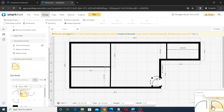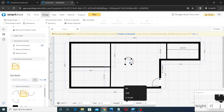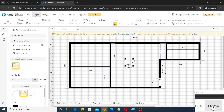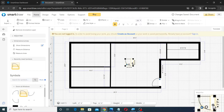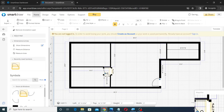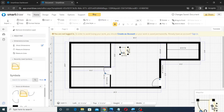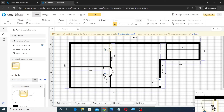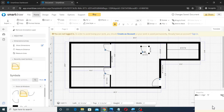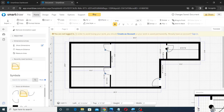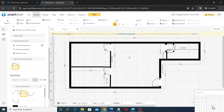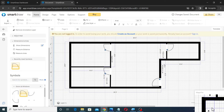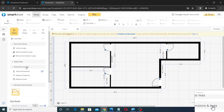Similarly, place all doors and windows as shown. You can hold down the Control key and click and drag to make multiple copies of the objects. You may use the arrow key to adjust the position of the objects. Once the dimensions look cluttered, you may turn it off by going to the Dimension area and unchecking the Show Dimensions checkbox.